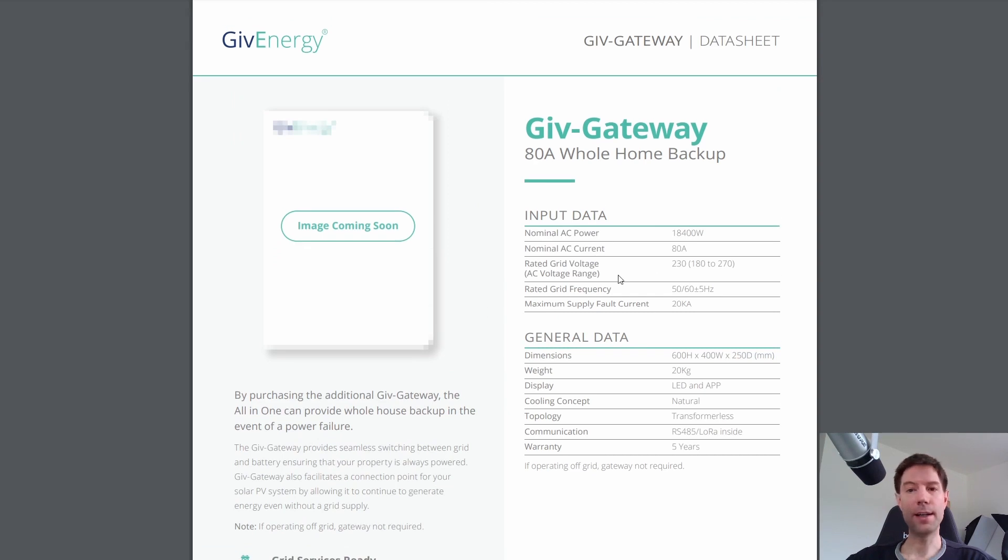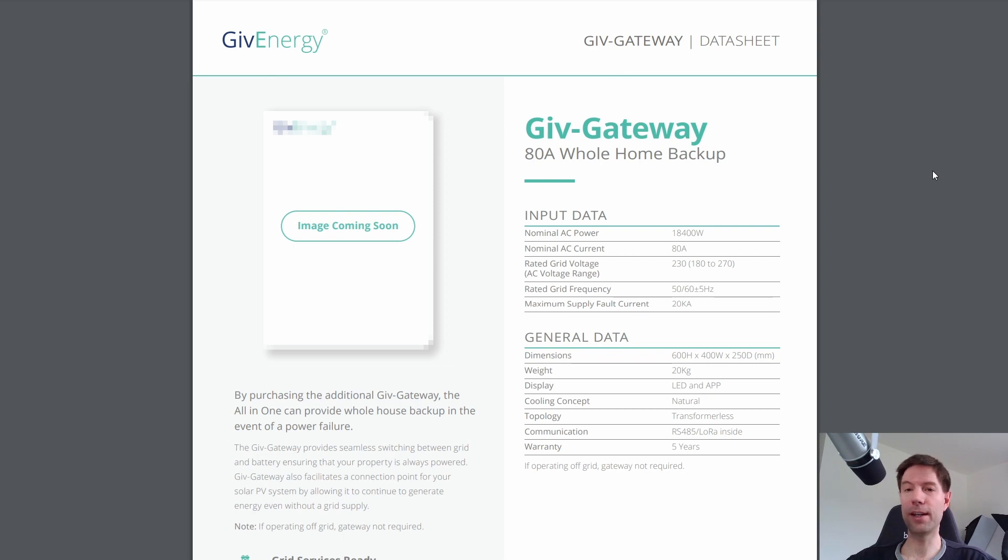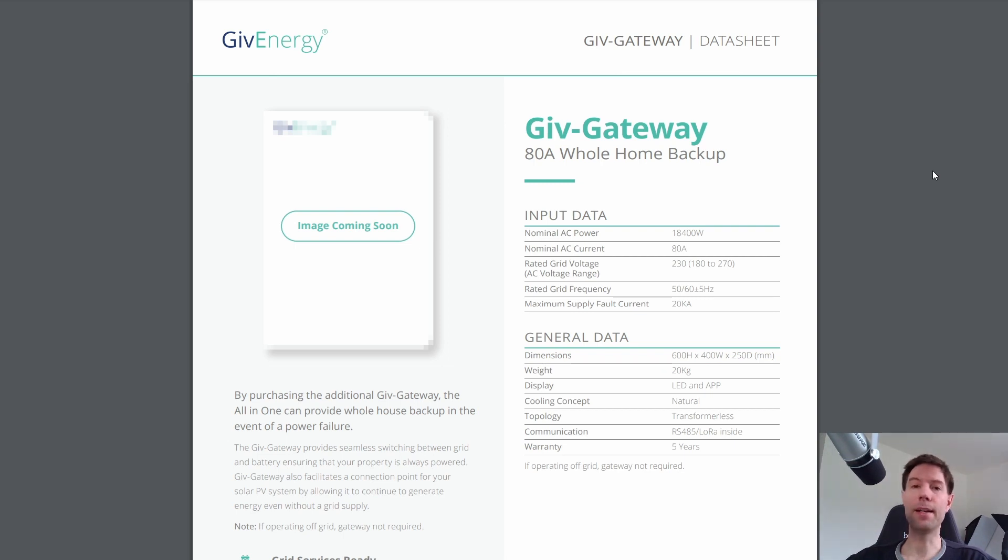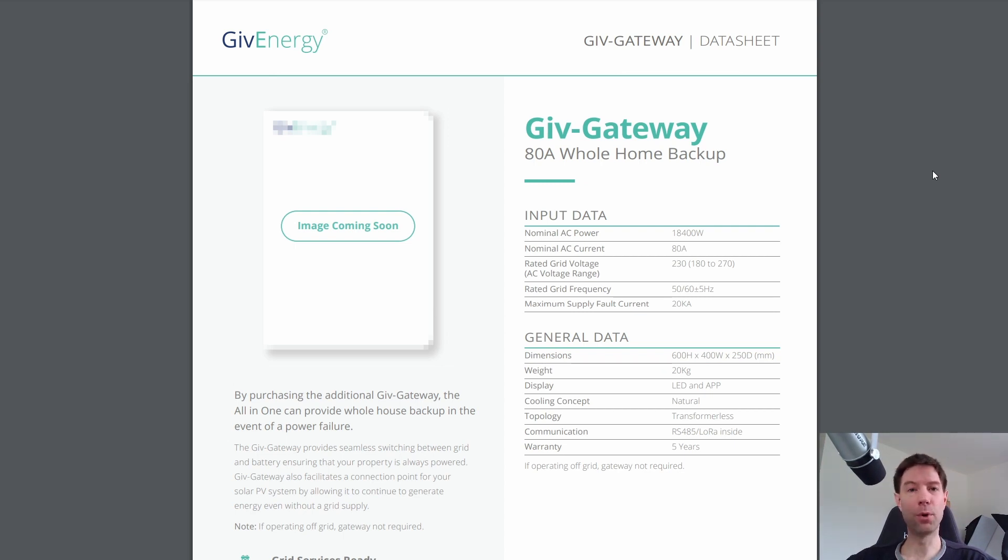I did actually contact GiveEnergy to check to see if this could be retrofitted to existing GiveEnergy battery systems and they said not for the time being. They say it's primarily used for the new all-in-one battery but they are not discounting the possibility that it might be usable for pre-existing GiveEnergy systems that aren't the all-in-one battery in the future. So if I learn more about that I will let you know.